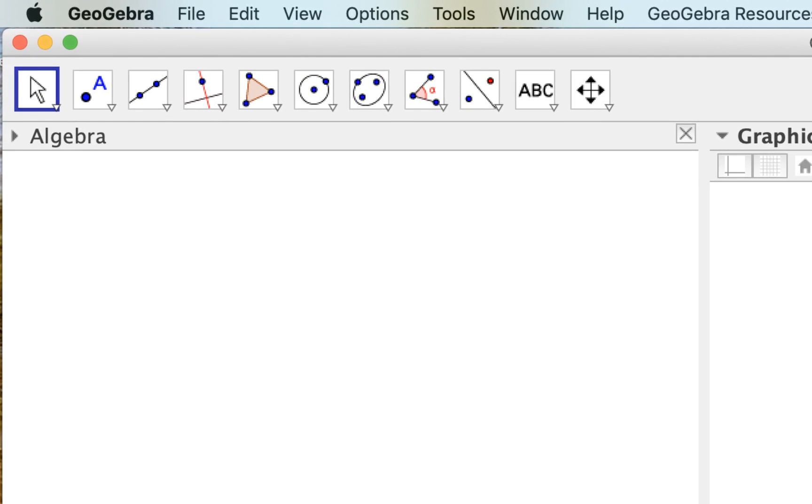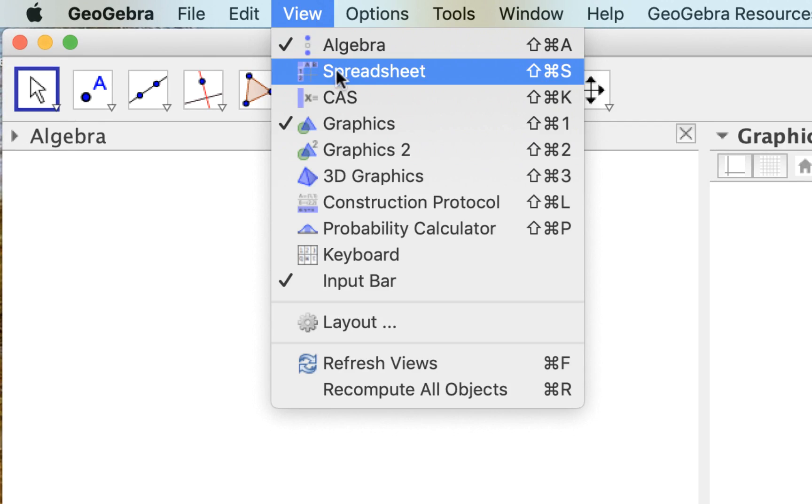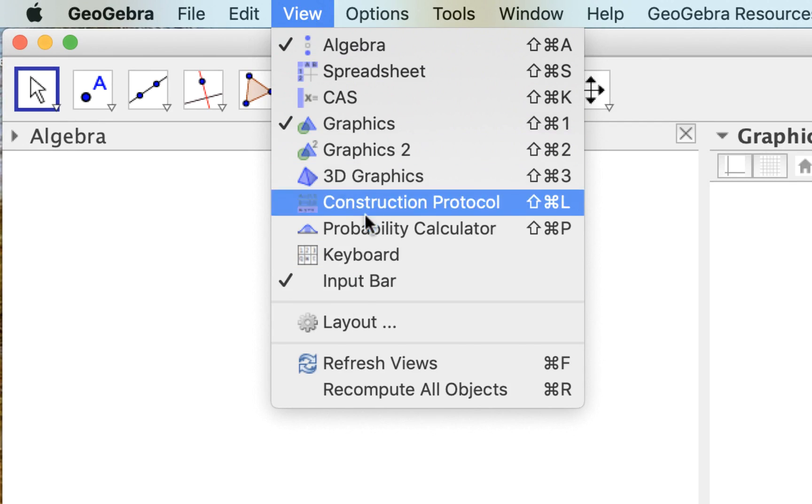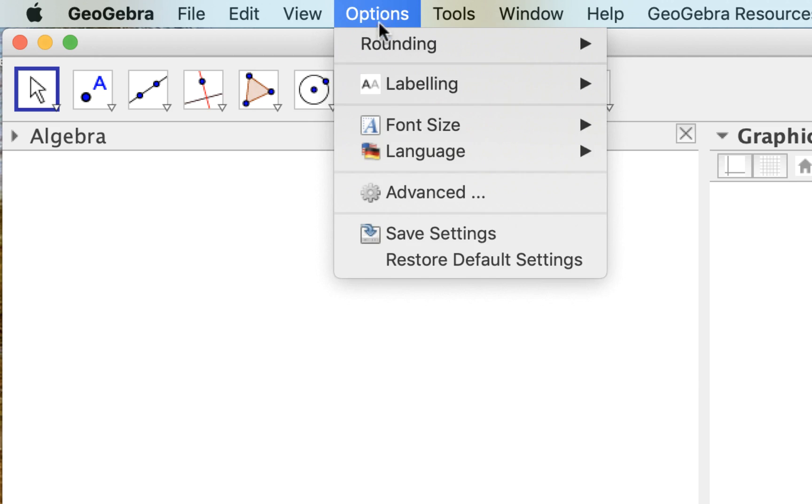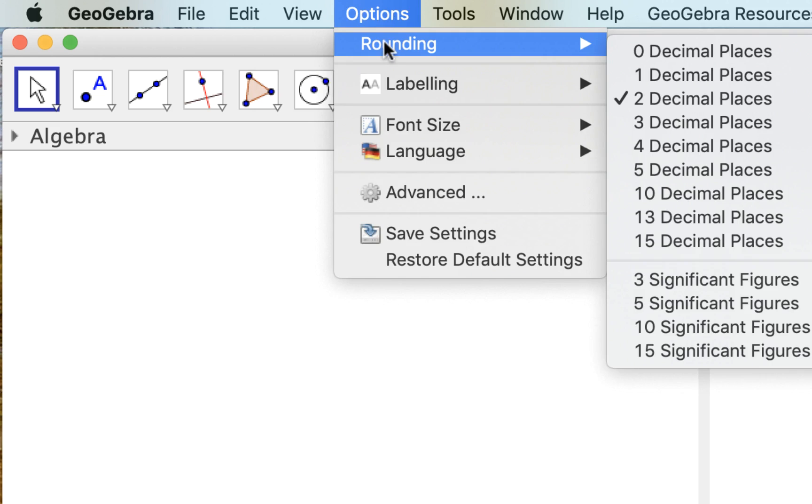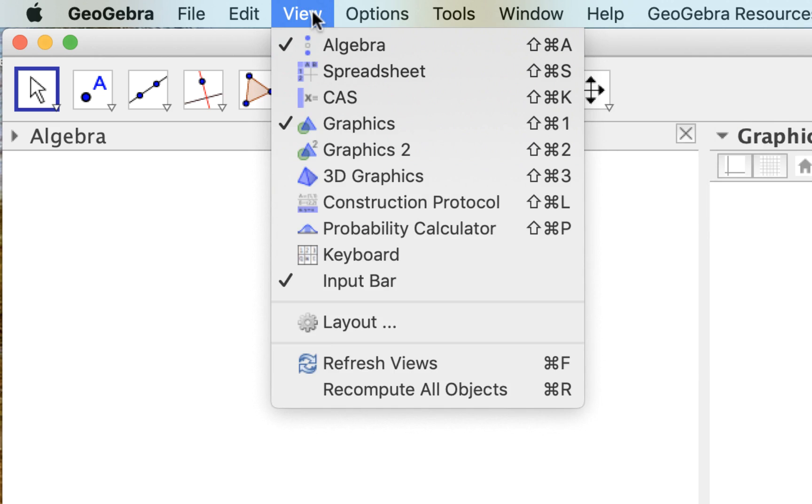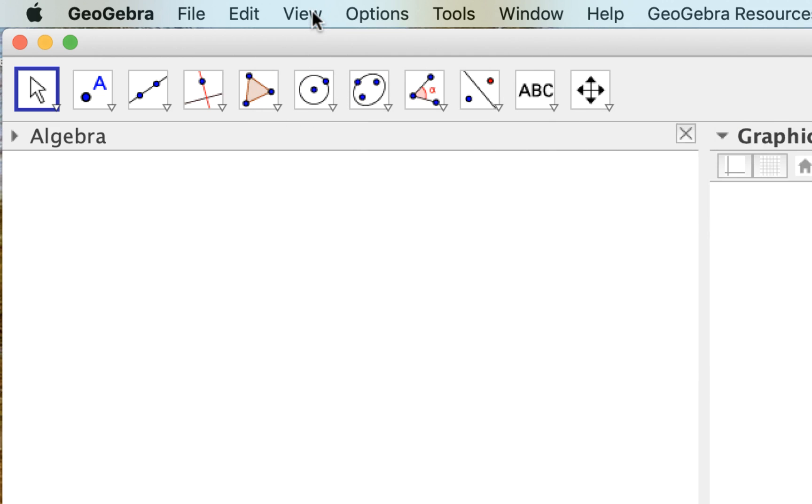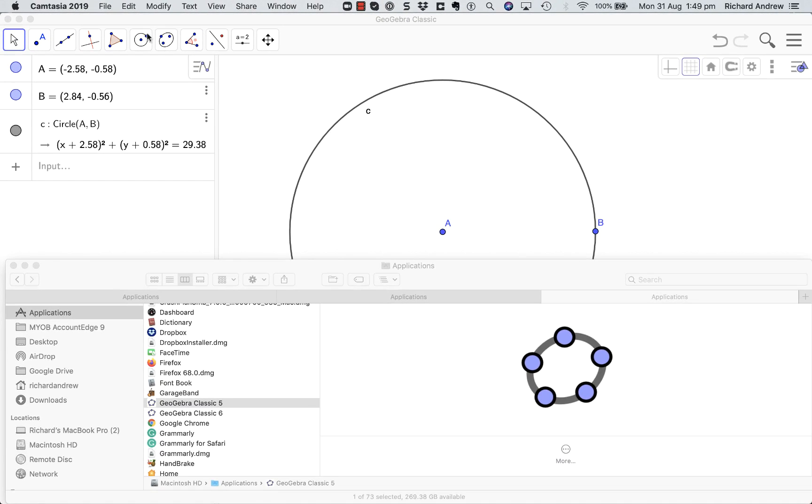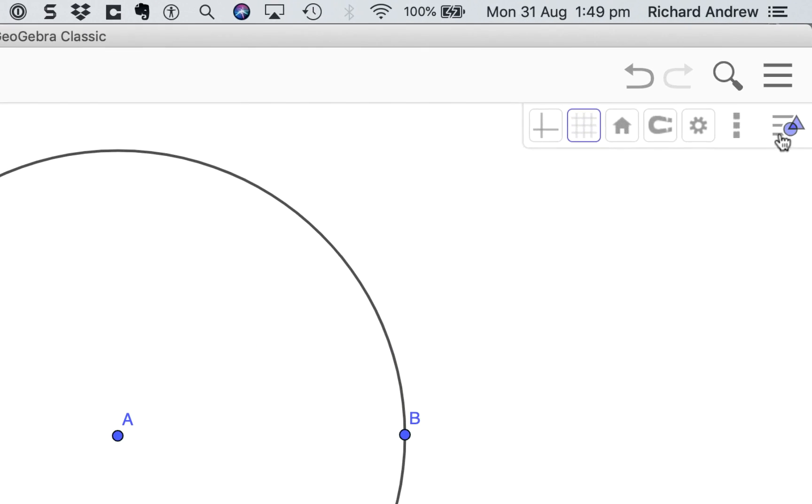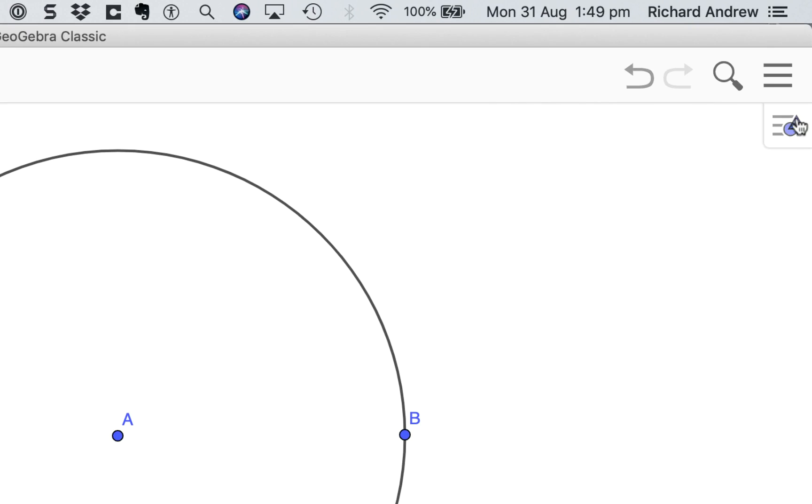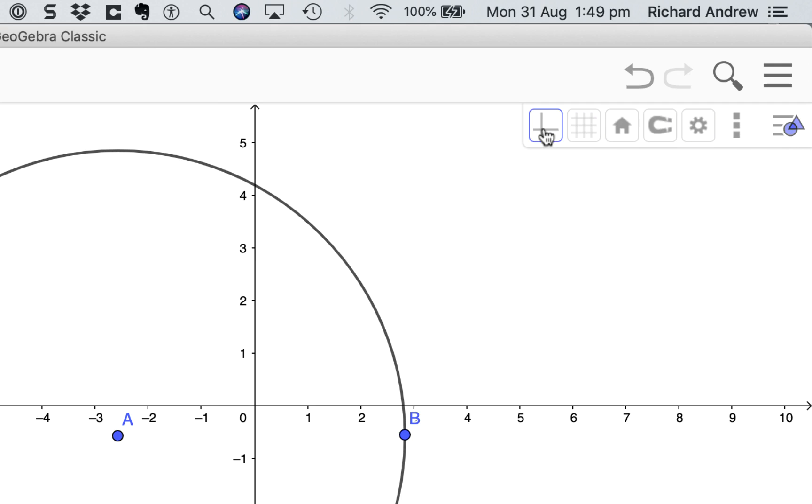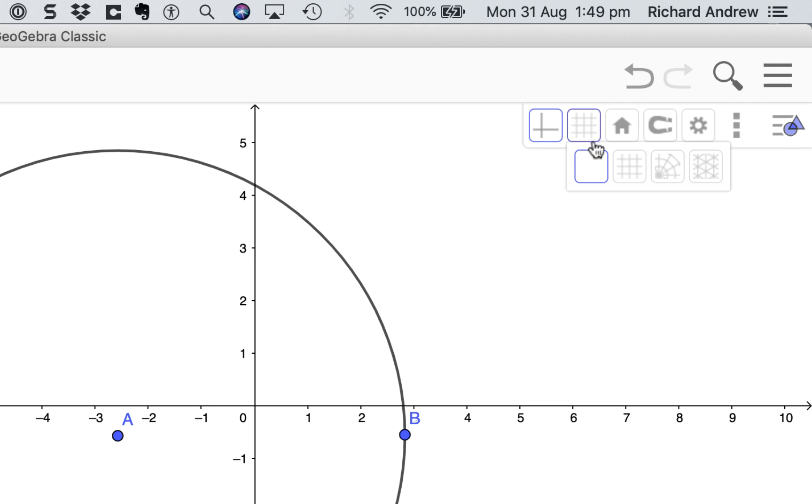Now the next thing we're going to look at are the options and the view menu. In version 5, in the view we can see all the different types of canvases, and in options we've got rounding, labeling, font size, etc. Where did they disappear to in version 6? Well, if you click this little button then you should get these. I just recently clicked this and these options didn't come up, so I clicked in and out a couple times and then they came back. Just going to have to muck around with it.